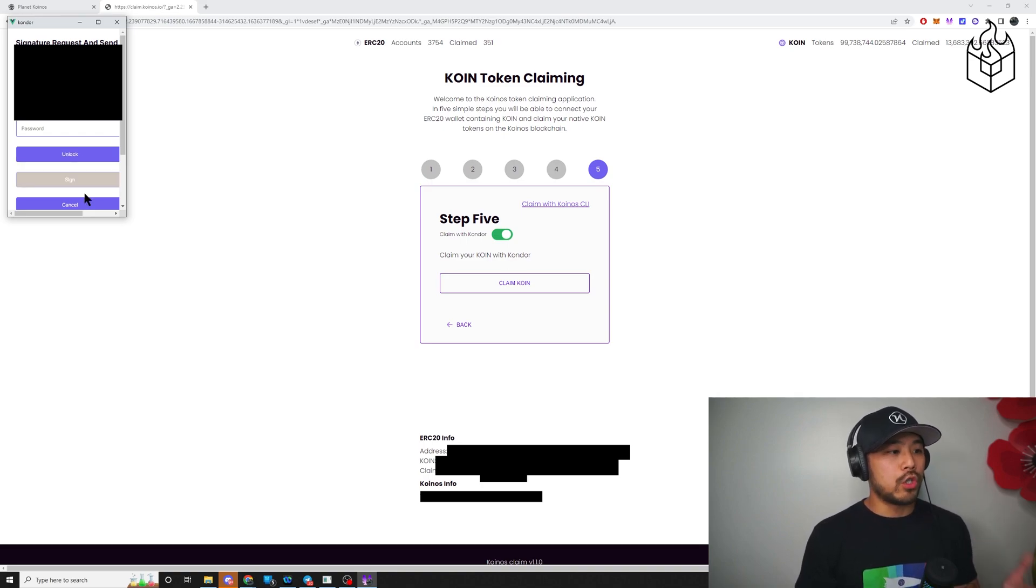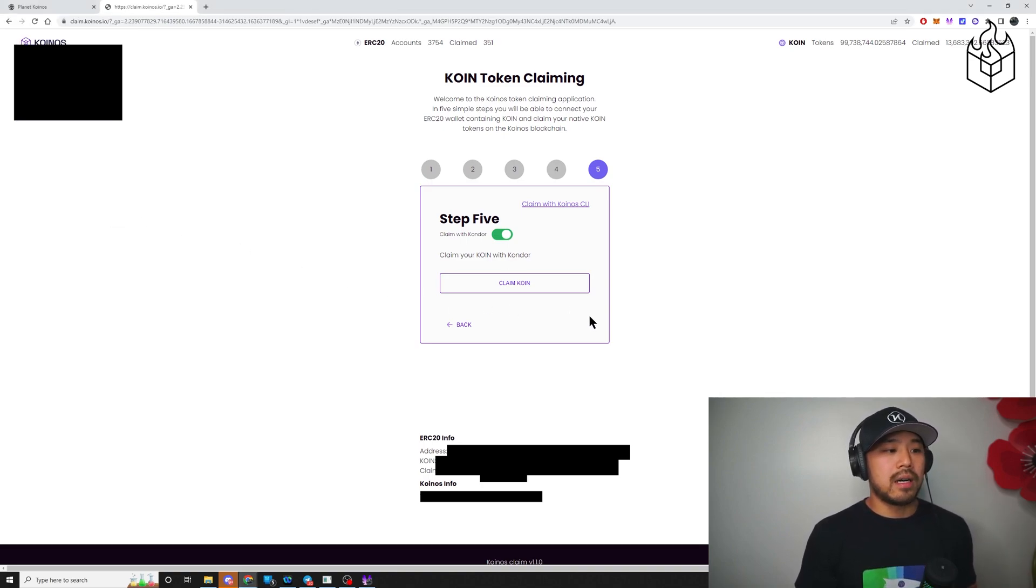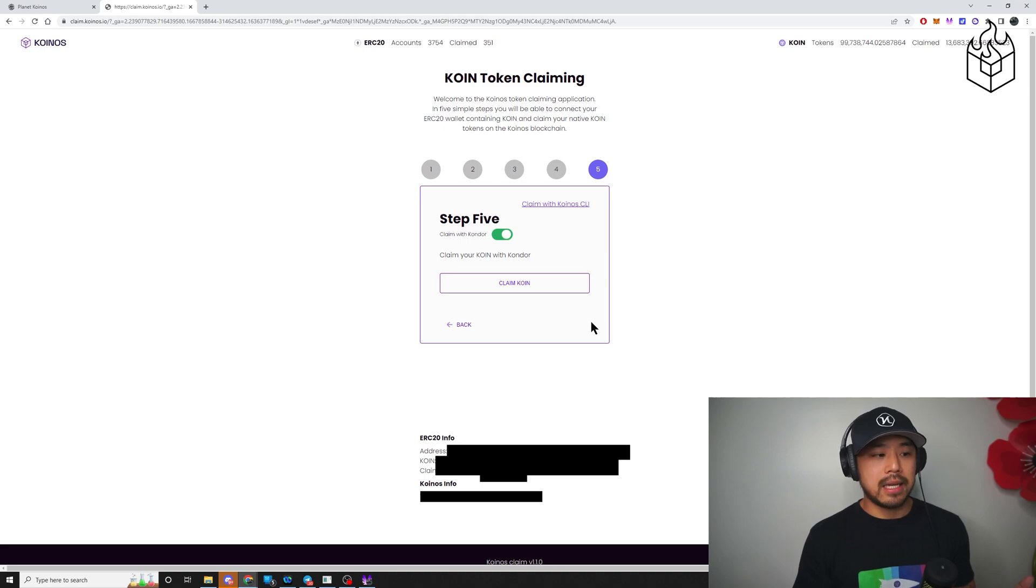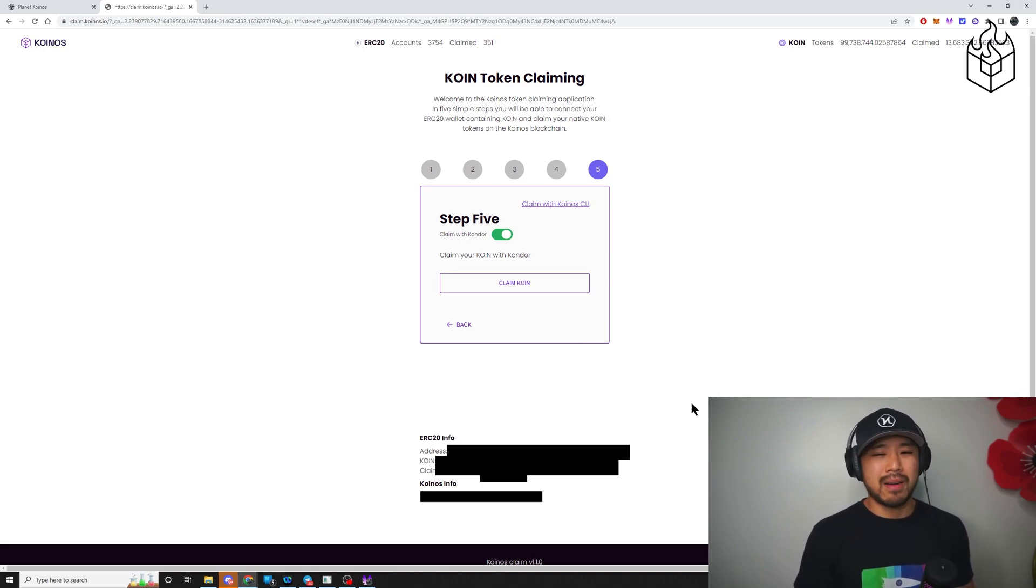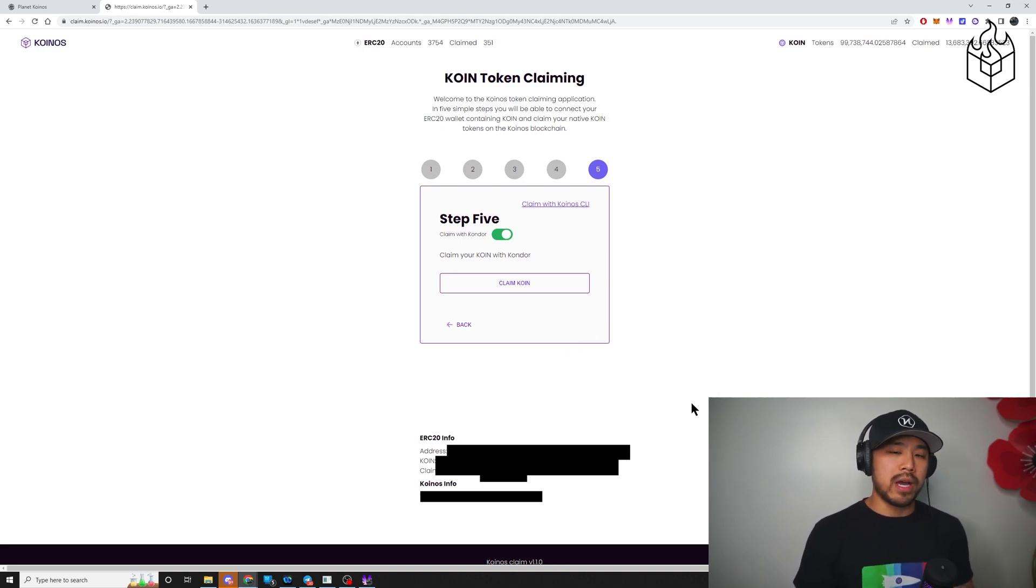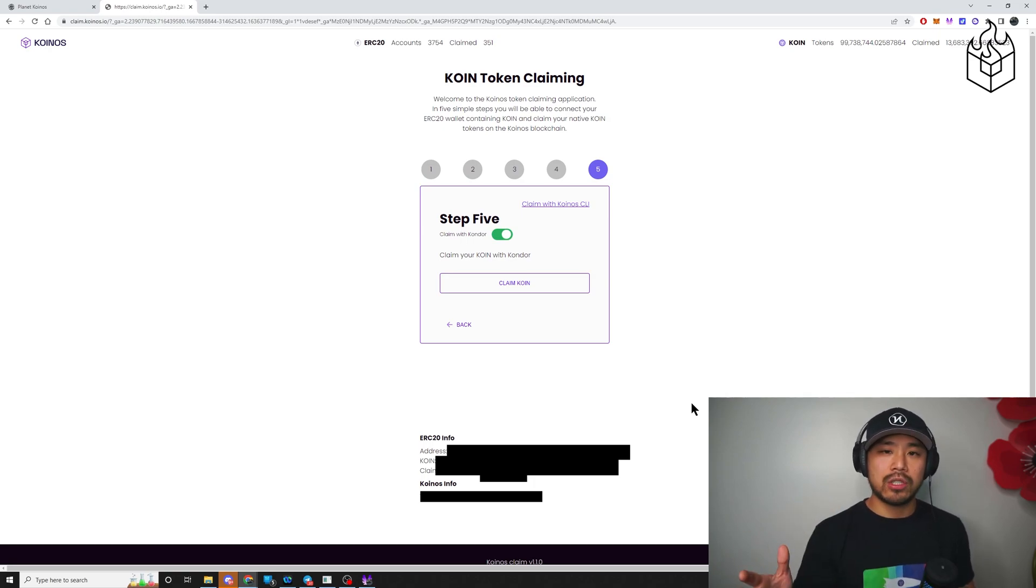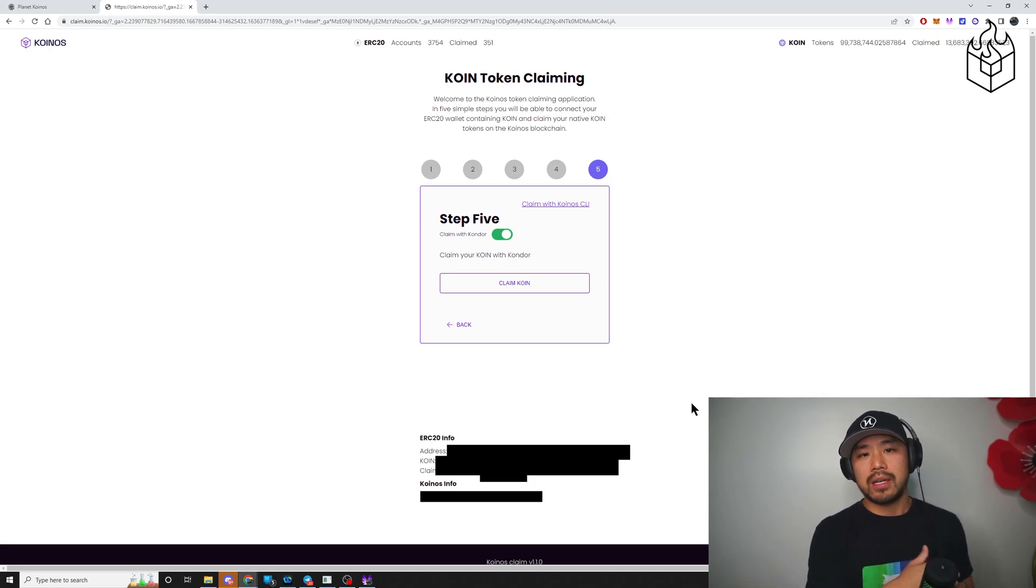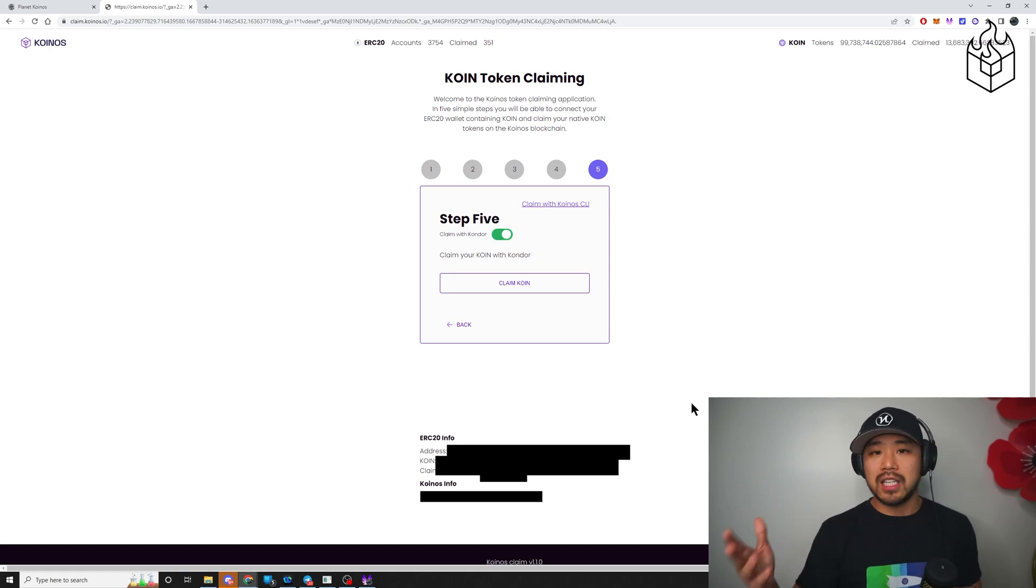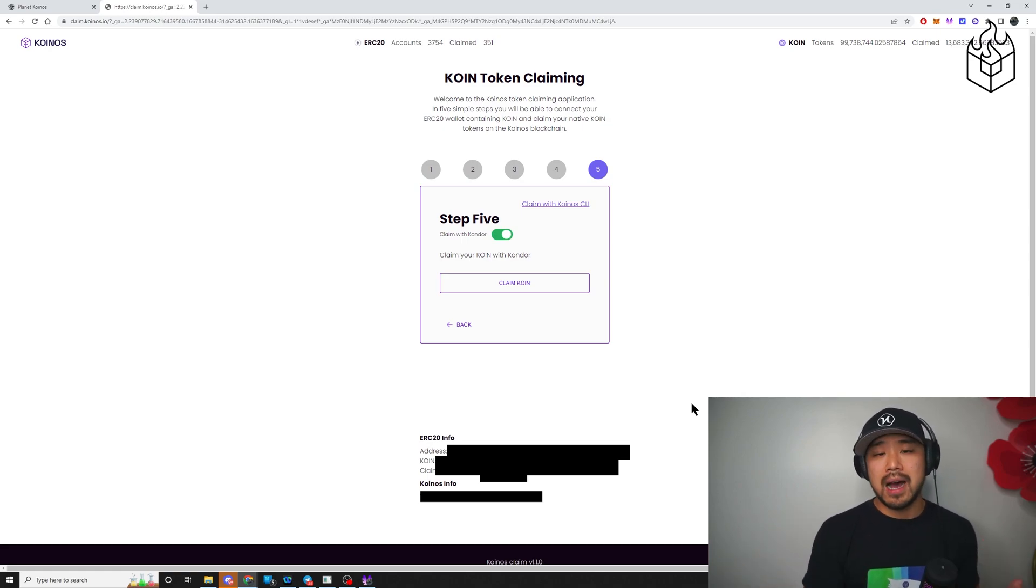When you do that, I believe there's another button here. You click next and there's a text that comes up in red that says that this transaction has been submitted to the Coinos blockchain and it's waiting to be mined. If it's successful, it'll tell you it's successful.